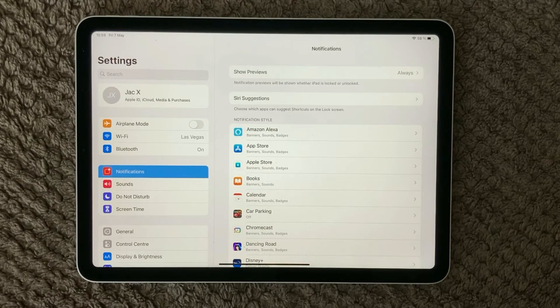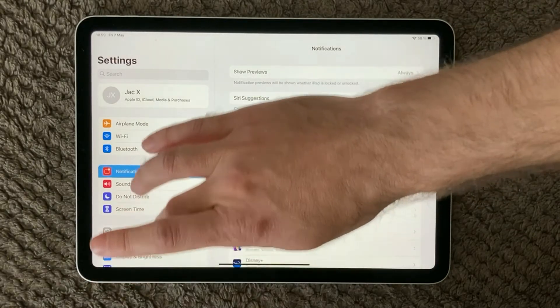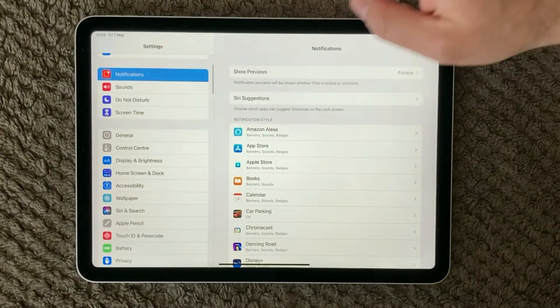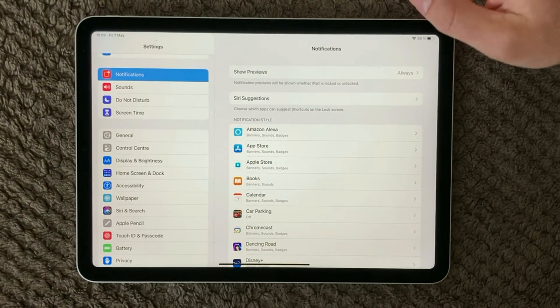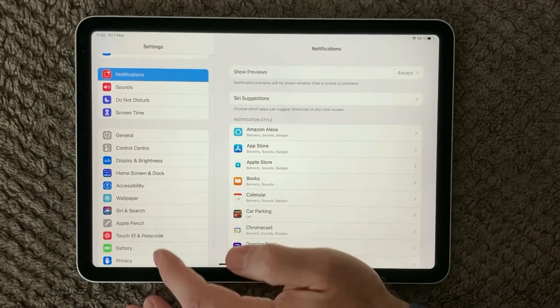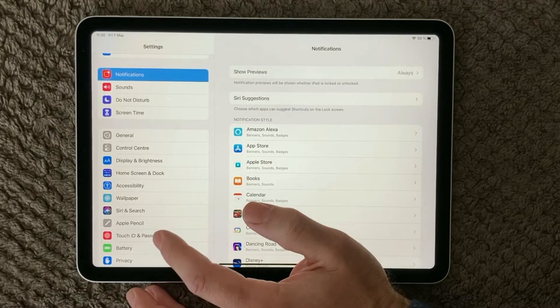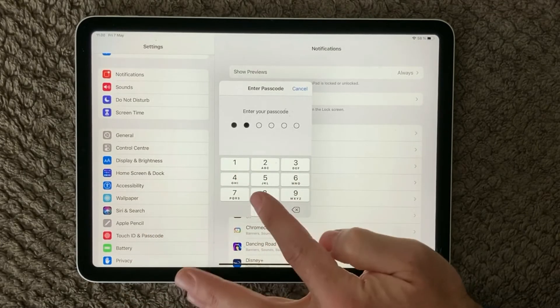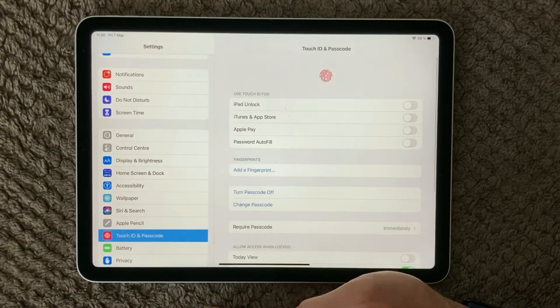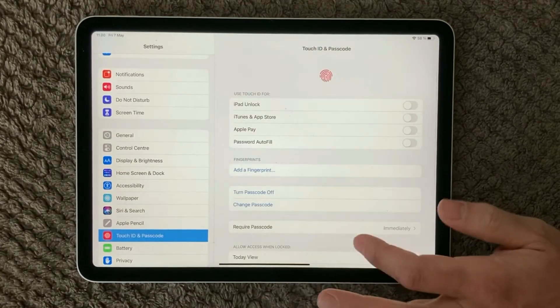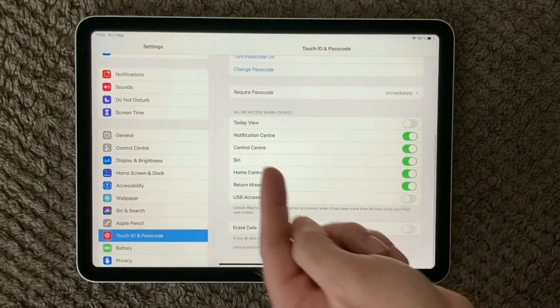But there is also some other ways or things that you need to have a look at if you are missing out on notifications. For example under Touch ID and Passcode, if you go in here there is actually one setting that you need to be aware of.